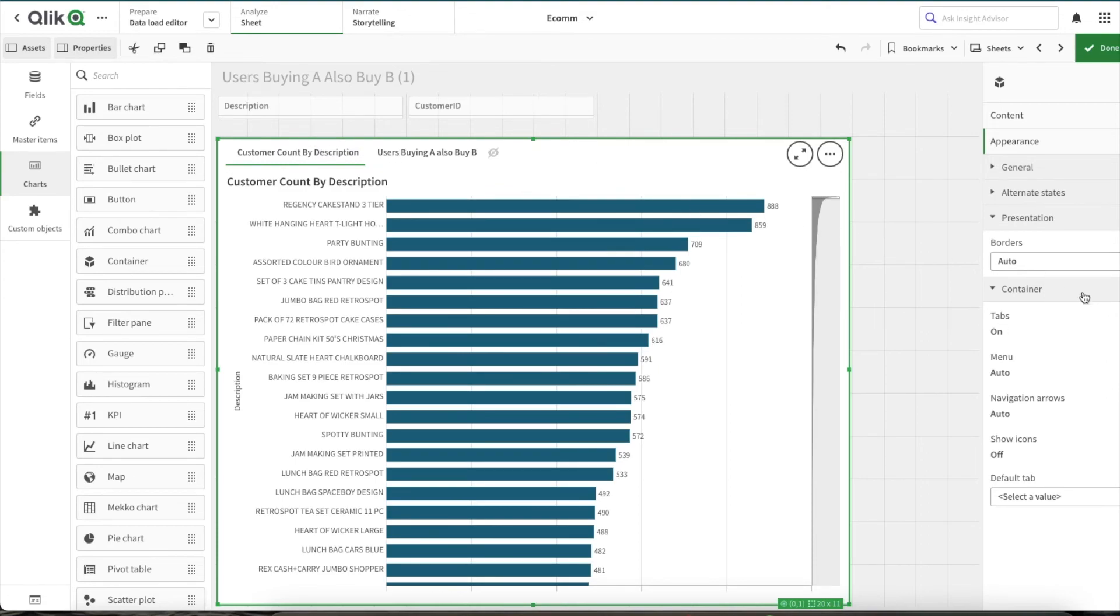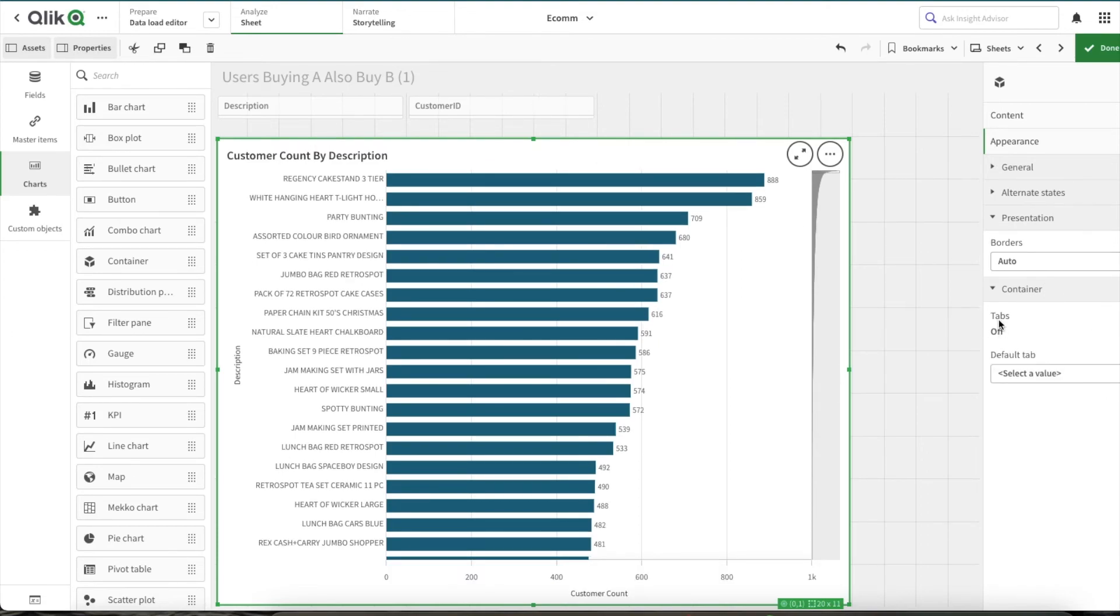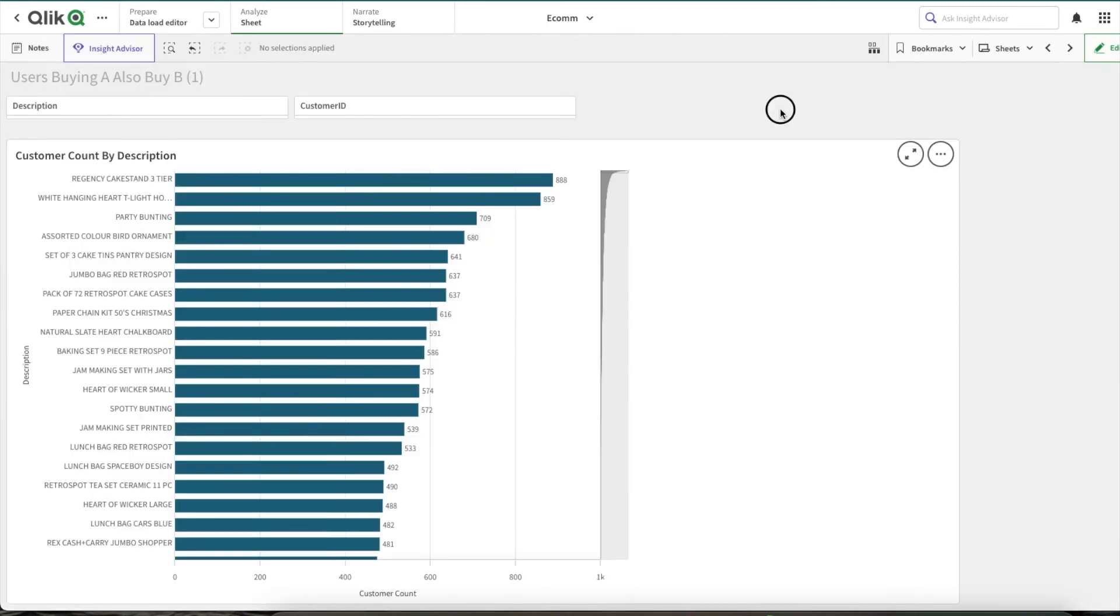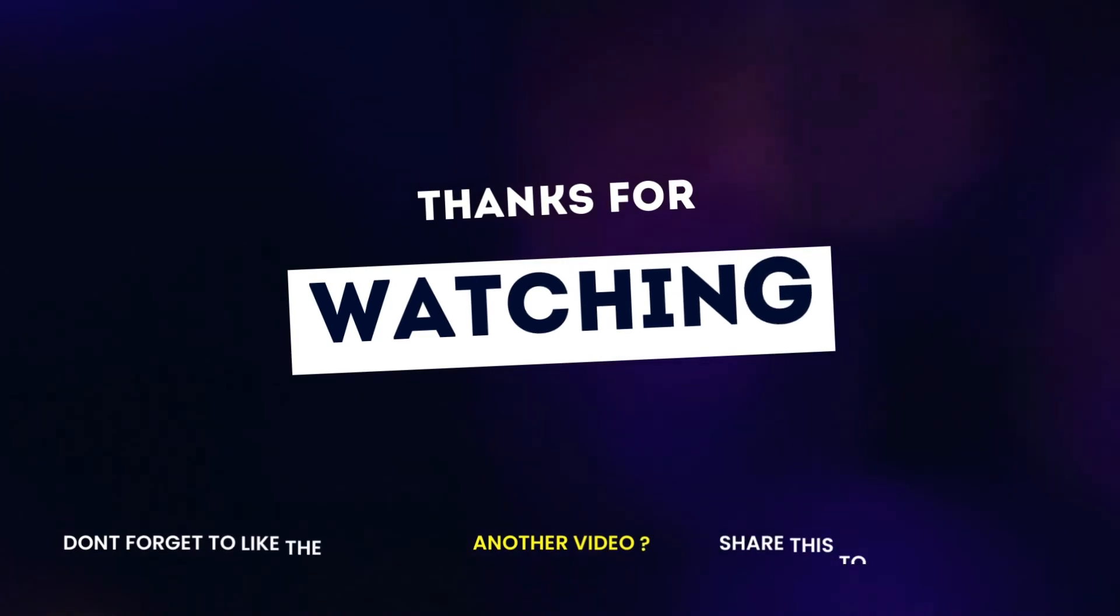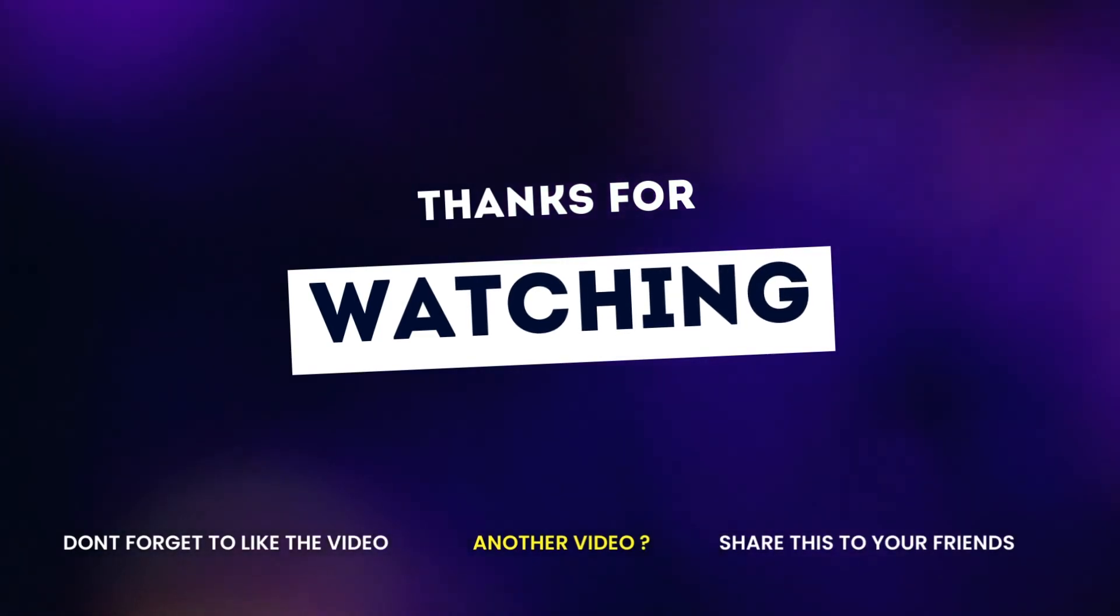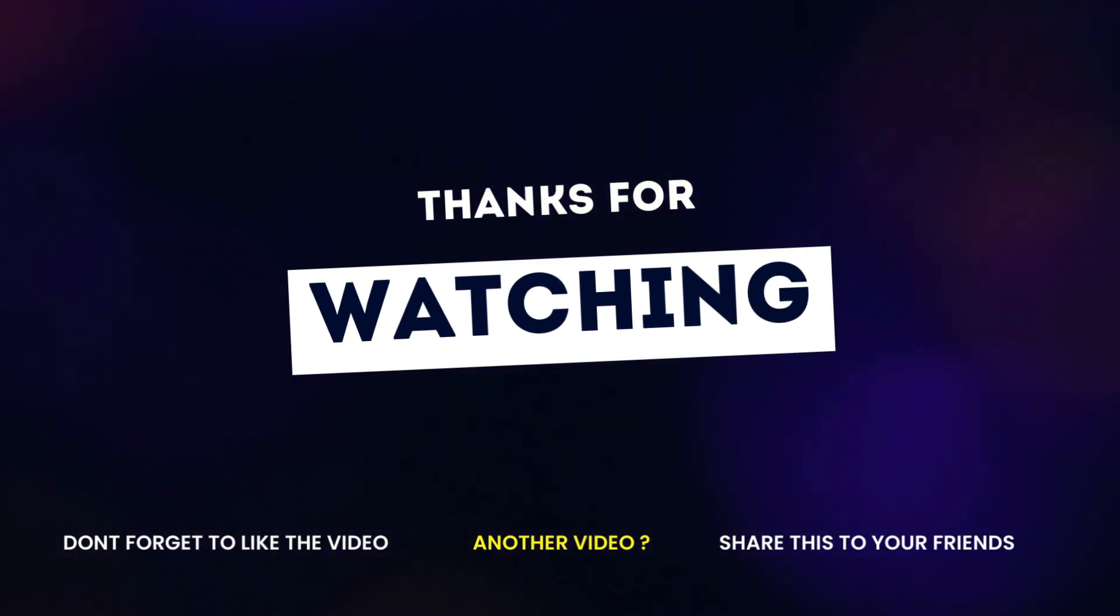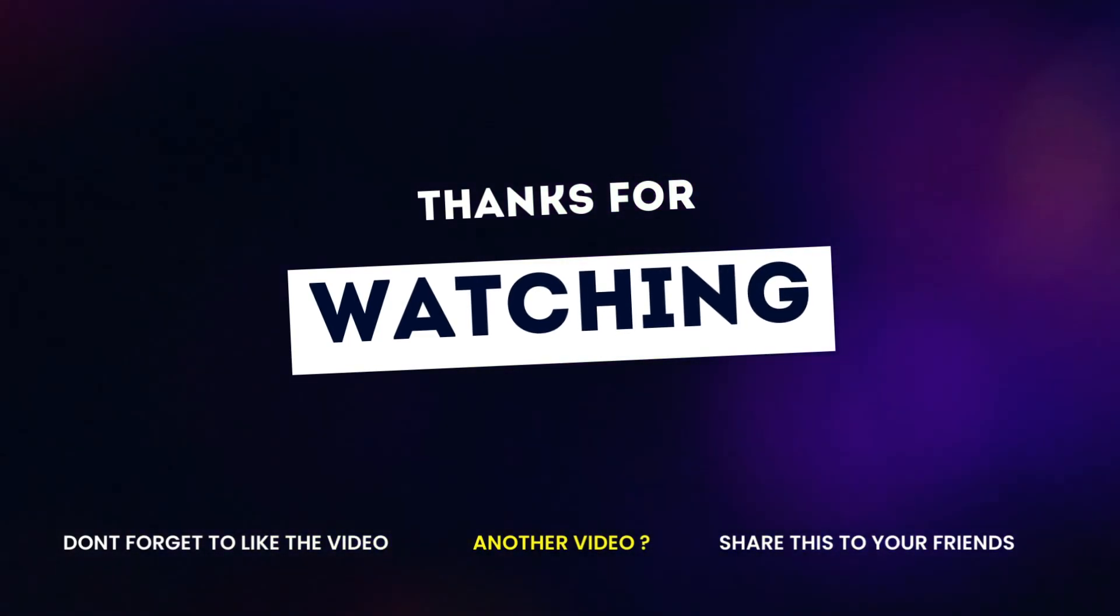So this was a simple video on how to hide charts in Qlik Sense. If you found this useful, make sure you hit the like button. For more Qlik Sense videos like this, make sure you subscribe. Until next time, have a good time!